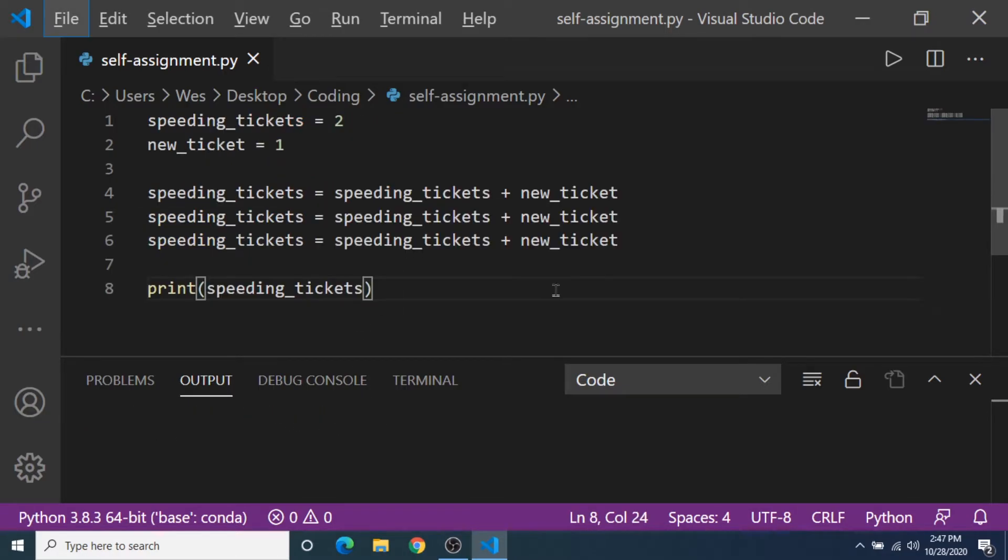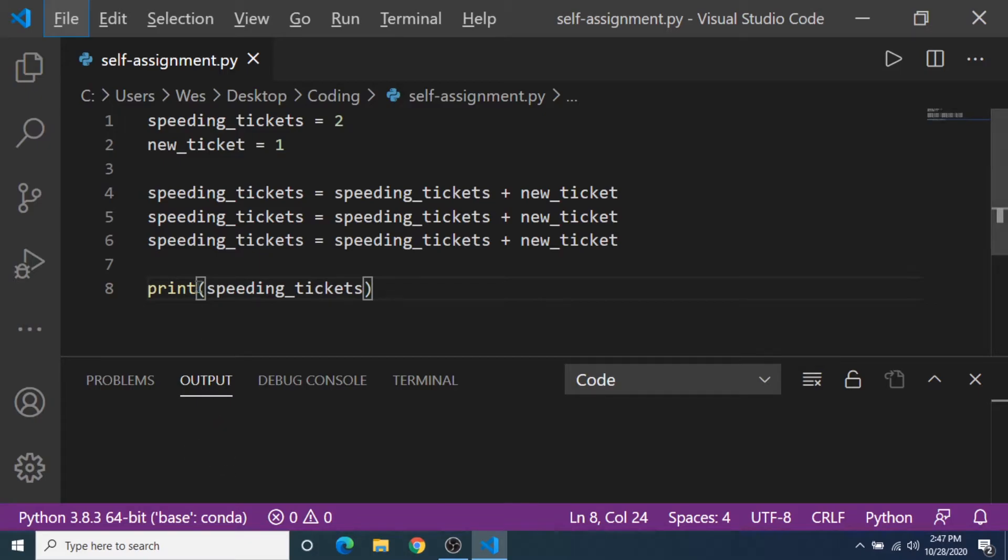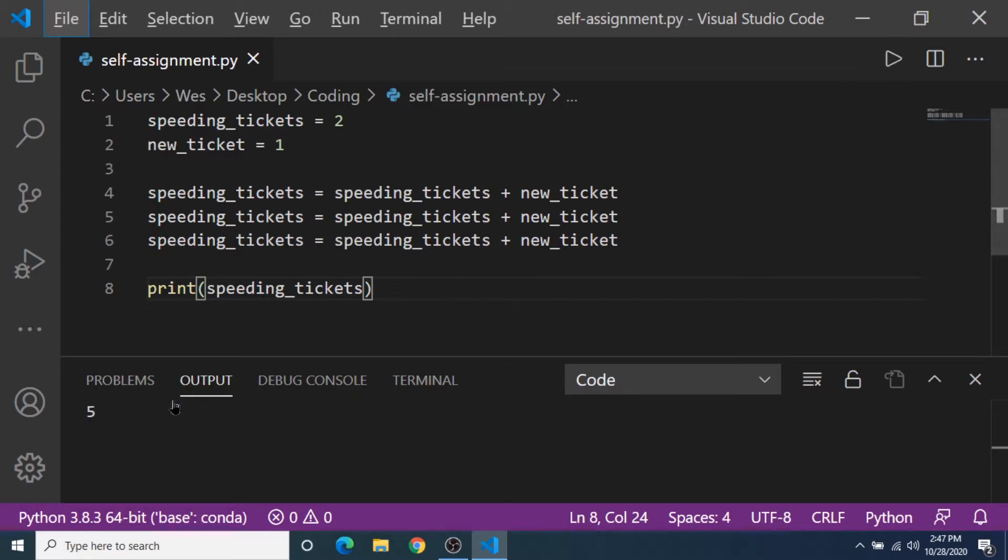Time for your first little test. Here's a program that keeps track of speeding tickets for particular drivers. Now what is it going to print in the output console when I print speeding_tickets? Pause the video now if you need to think a bit. So I'm gonna hit run here and it's going to print 5. Why is that?